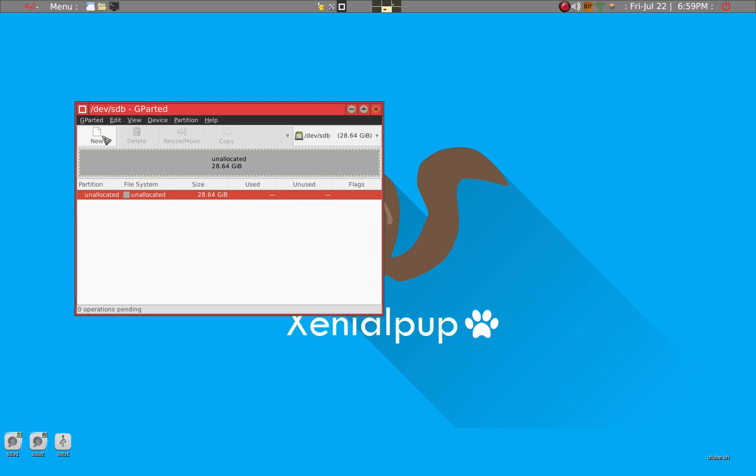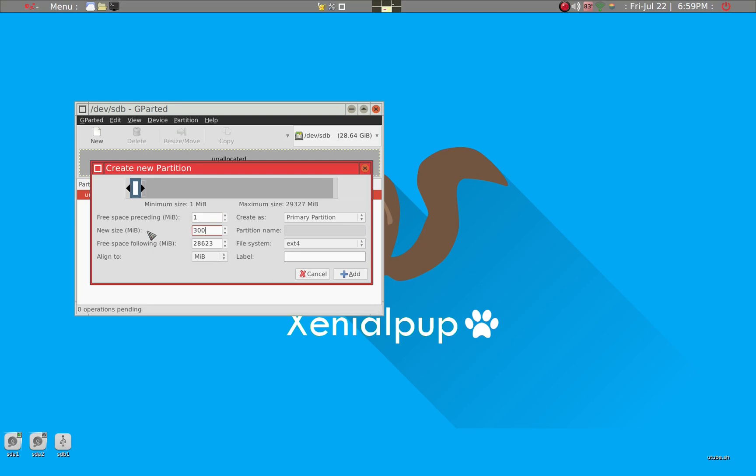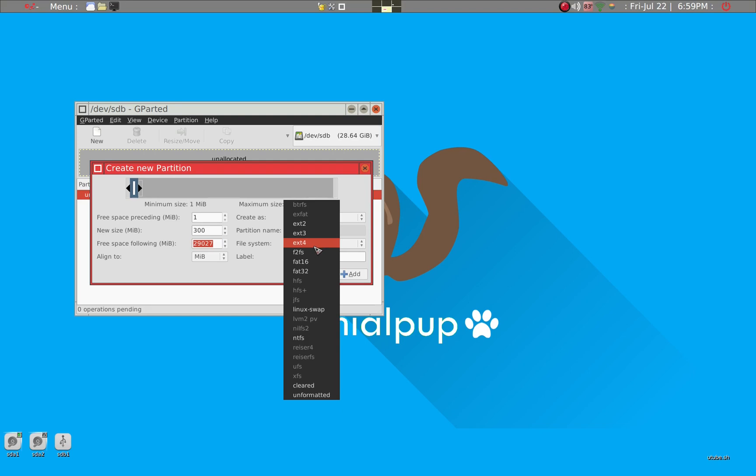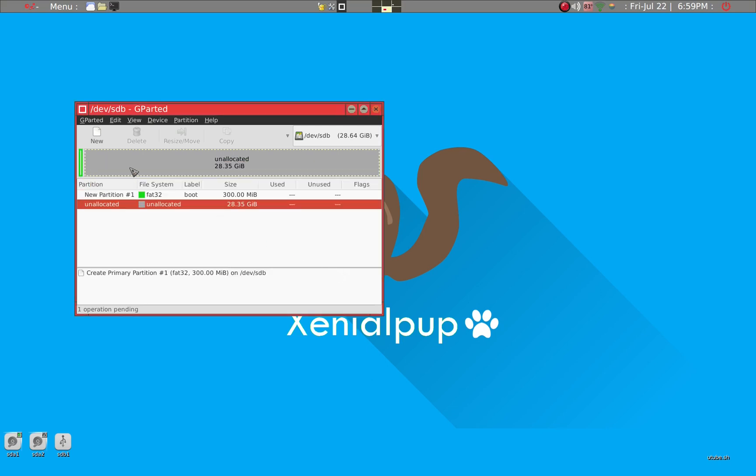So what you have to do, the first small partition, we can just, this is what's called a master boot record. And we'll just, we can just make it about 300 megabytes is plenty. And then rest of it. So we'll make it FAT32. And we'll just label this as boot.